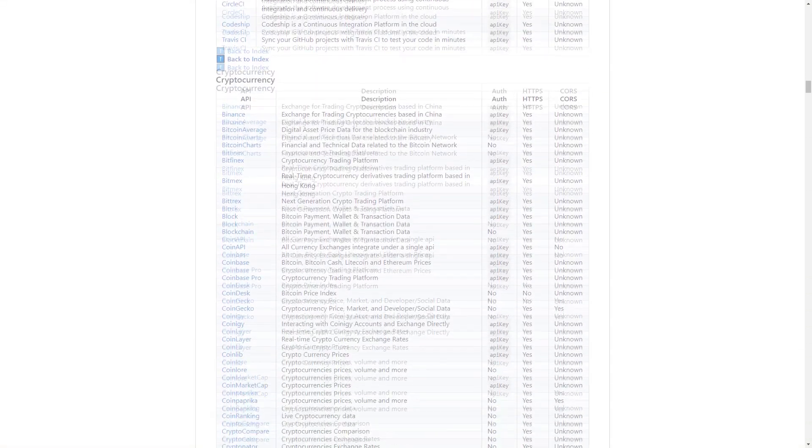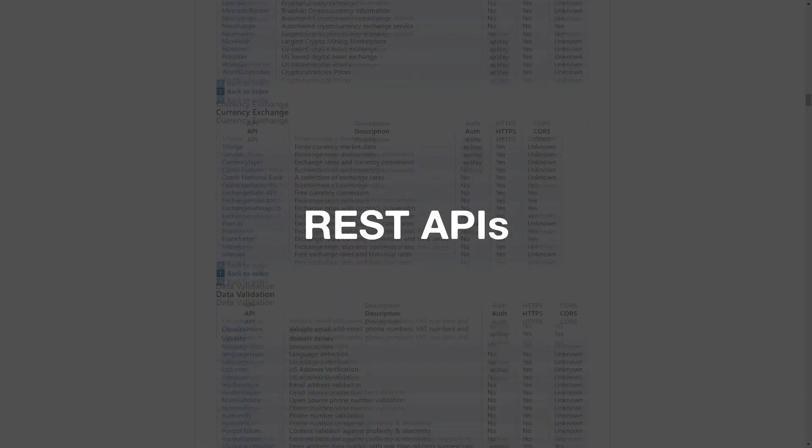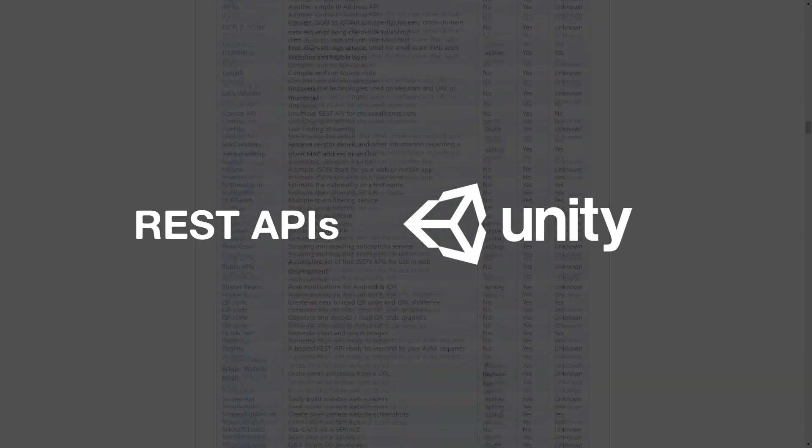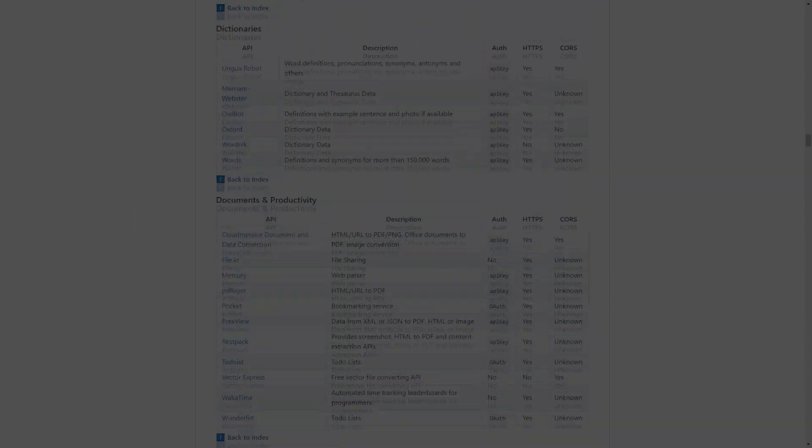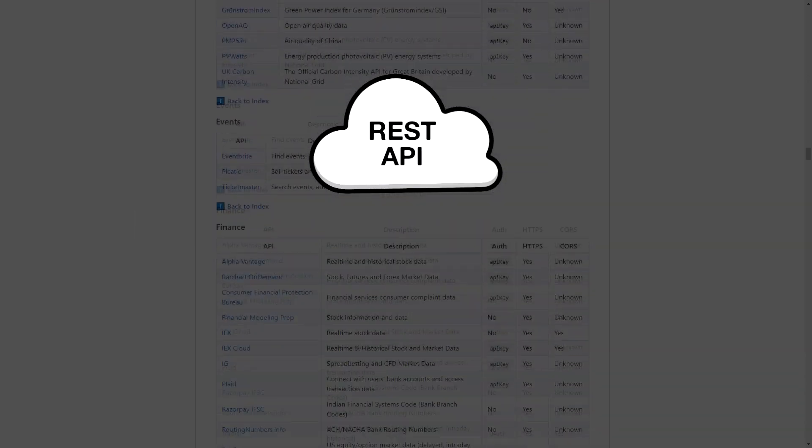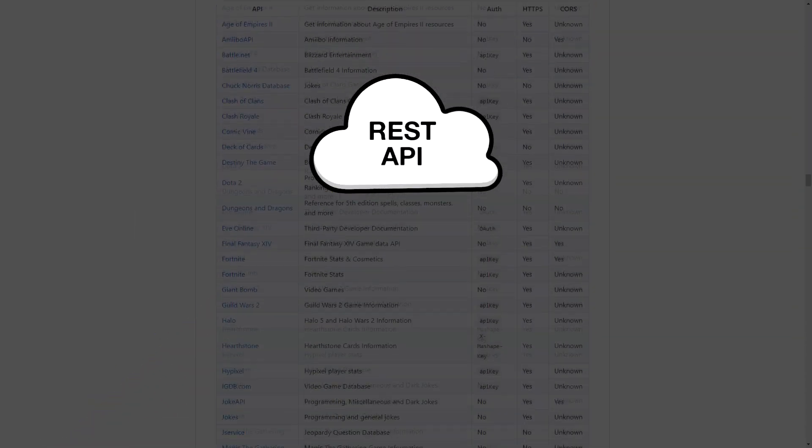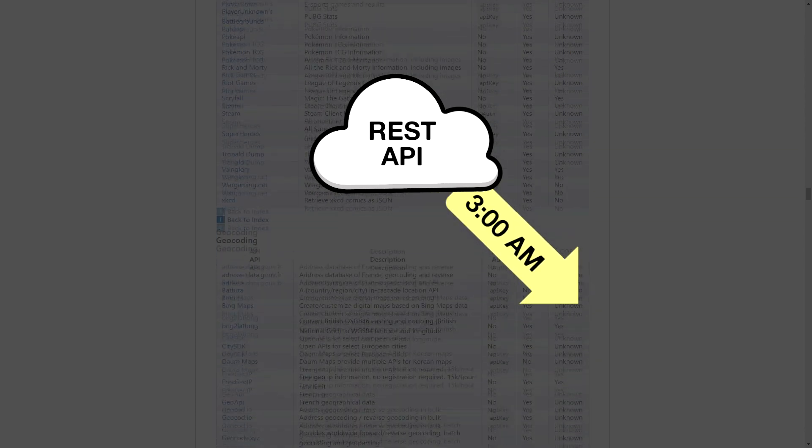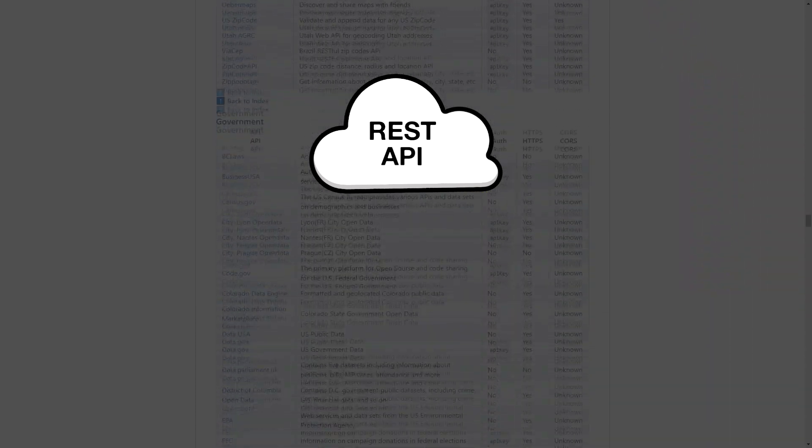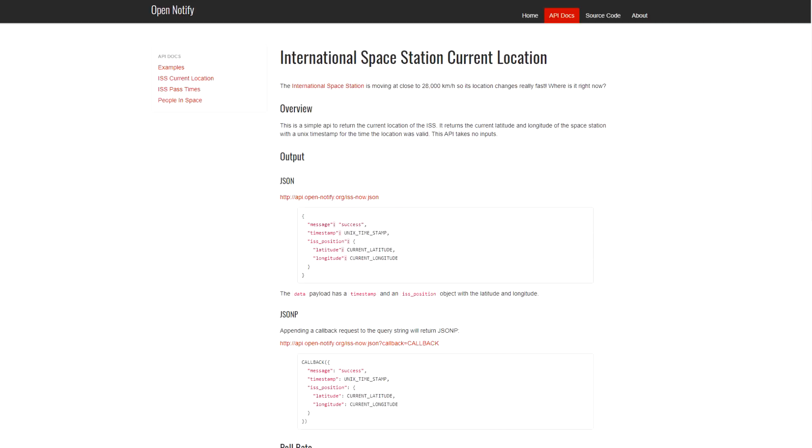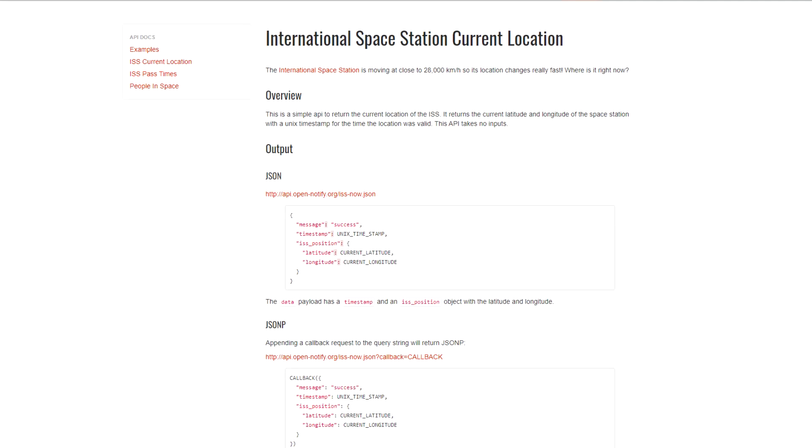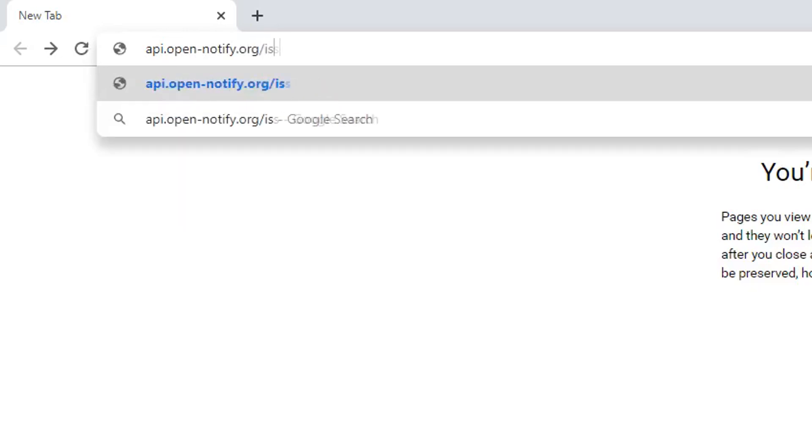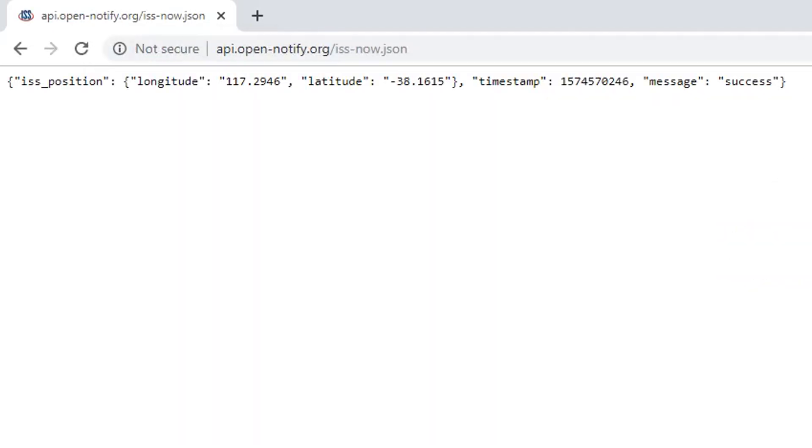Recently I've been experimenting with using REST APIs in Unity. If you don't know what a REST API is, it's just a web service that can receive HTTP requests and return a message. For example, with the OpenNotify API you can request the current location of the International Space Station and it will return a JSON file with the ISS's current latitude and longitude.